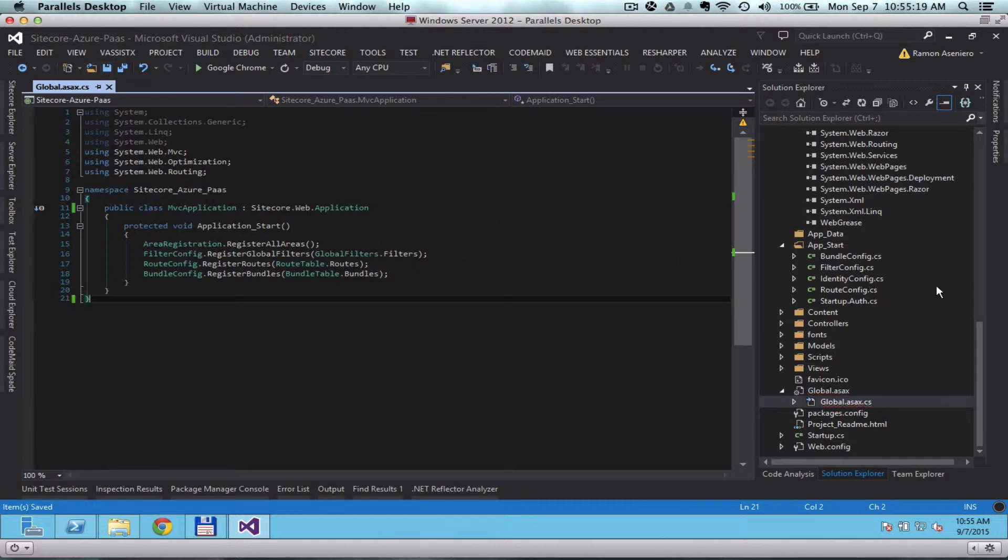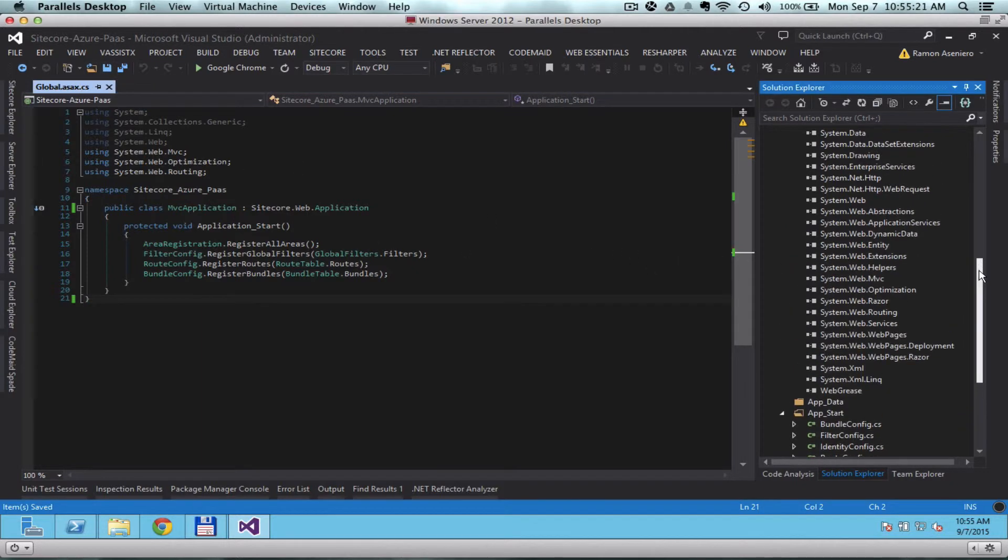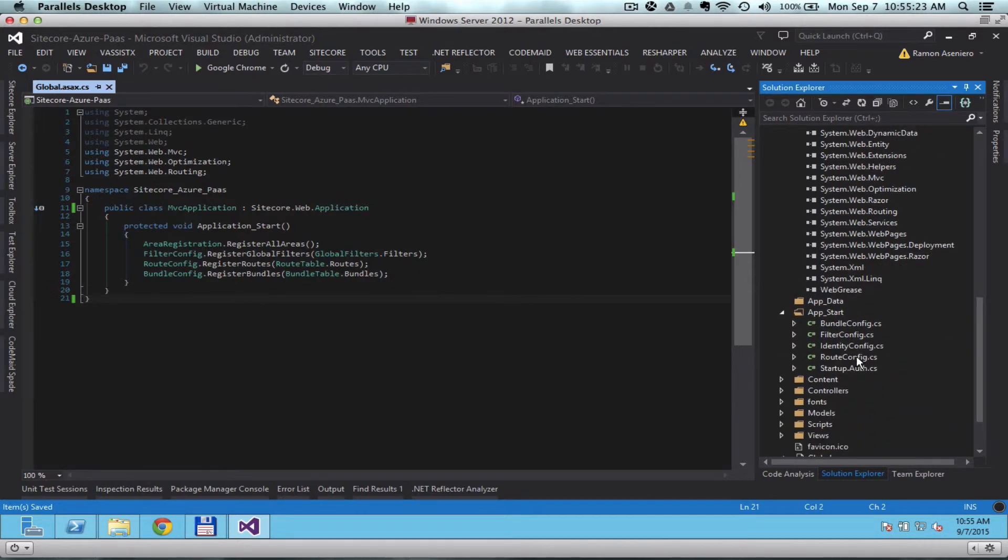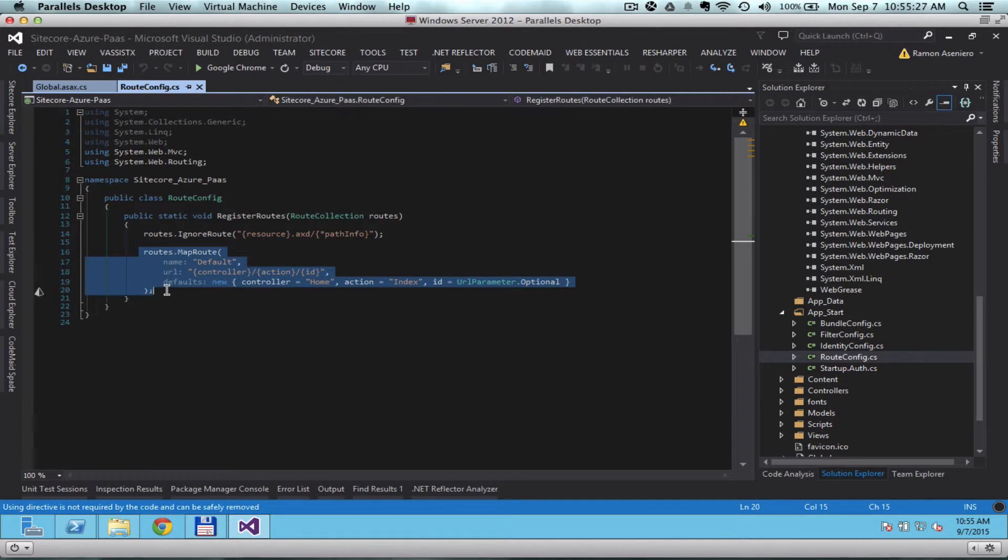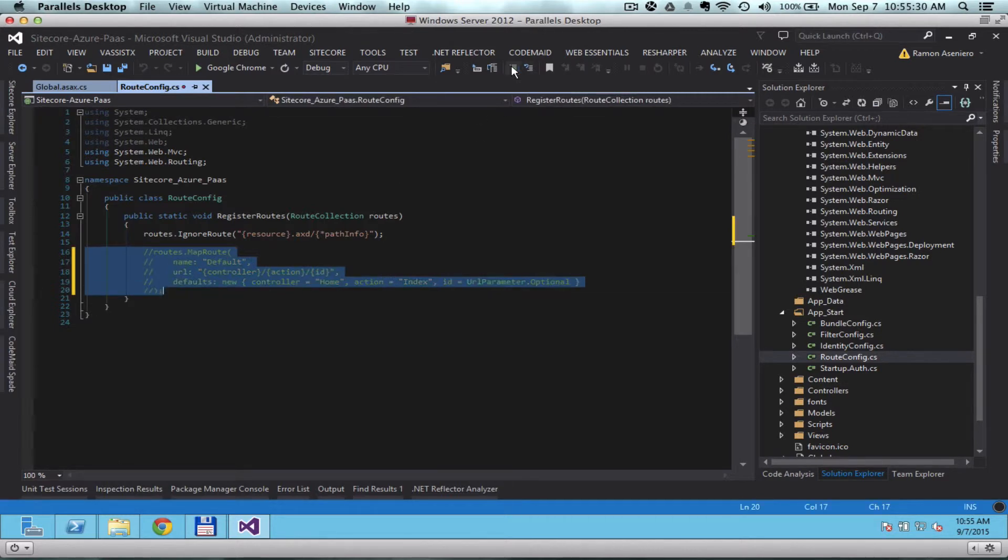And then locate the route file, route.config.cs. And comment this one out because Sitecore does not need this. Make sure to save the change.